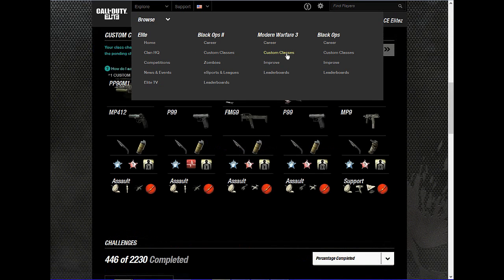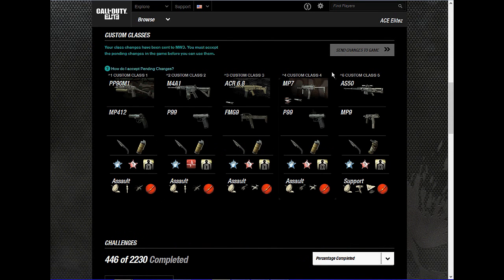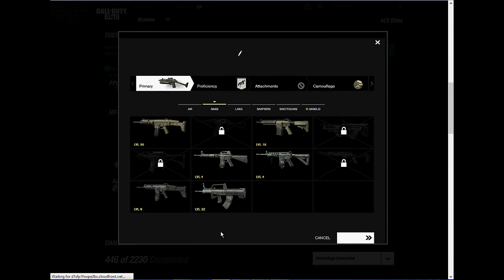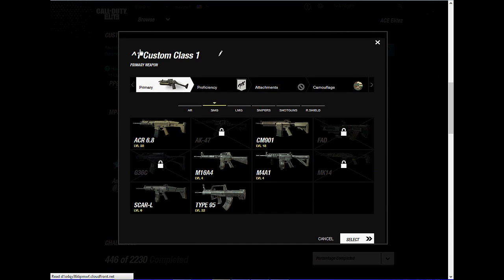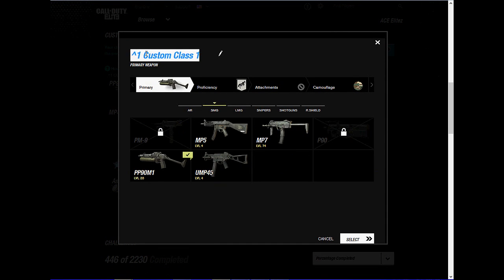Then click on one of the custom classes and copy and paste the little color tag and put it at the start of your class name. There are options like one, two, three, four, five, six — they're all different colors.